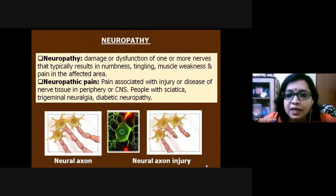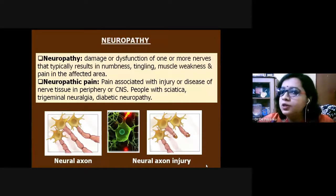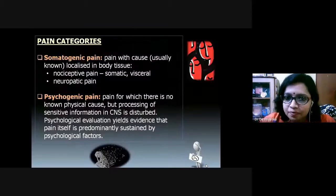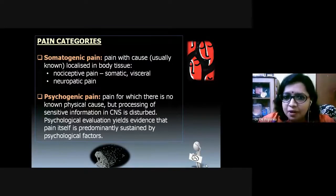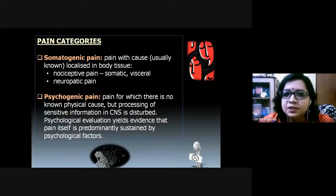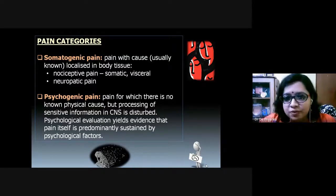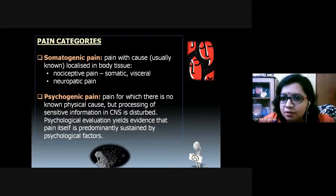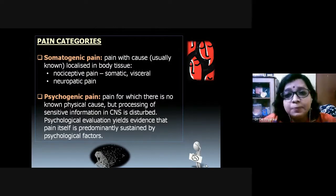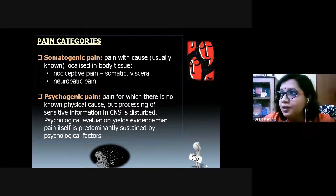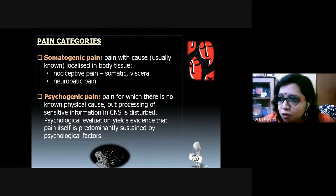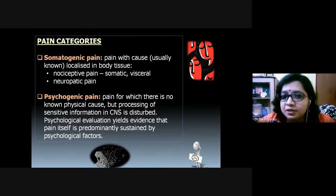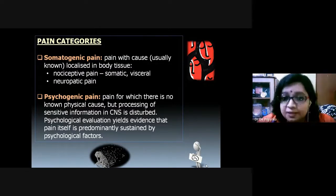Neuropathy and nociceptive pain are two different terminologies in pain neurocognition. To simplify: somatogenic pain refers to pain with respect to any target body tissue — it can be somatic or superficial skin pain, subcutaneous pain, or deep visceral pain such as pain in the stomach, intestine, brain, or heart. On the other hand, we have neuropathic pain as discussed.